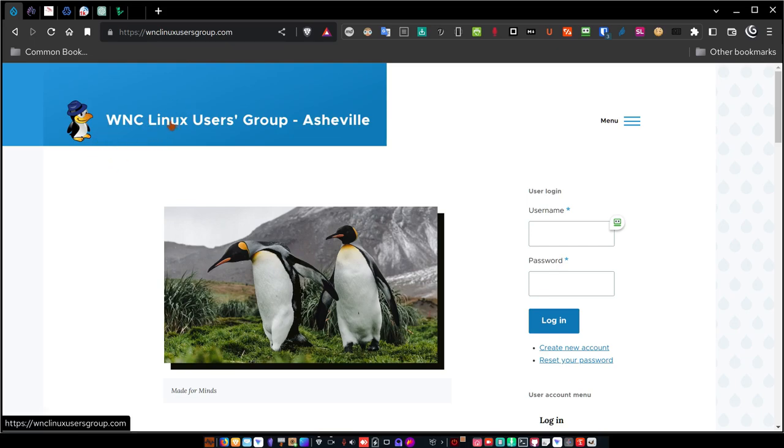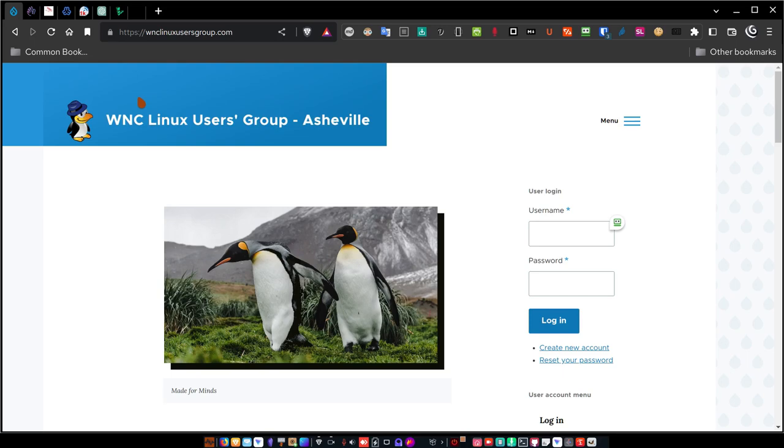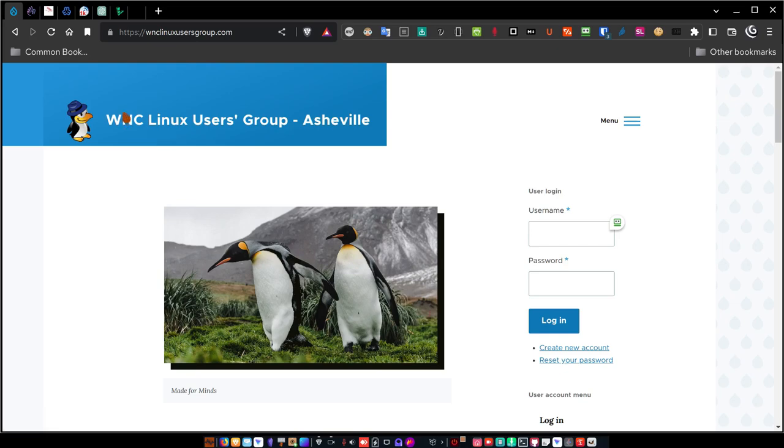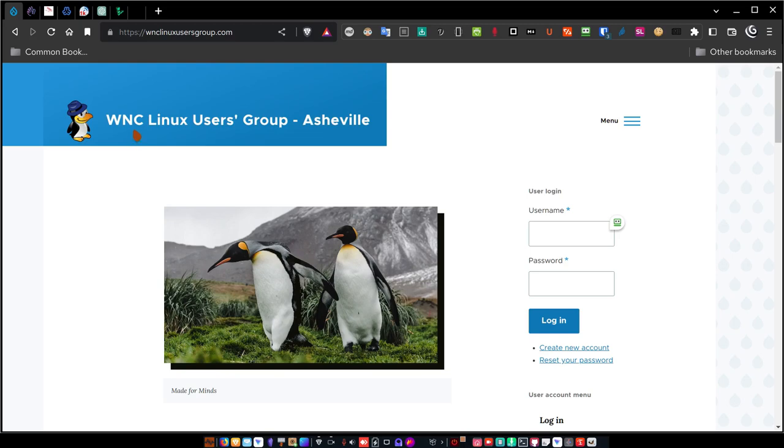If you're not familiar with Drupal, you may be more familiar with content management system CMS called WordPress. A lot of people use WordPress today to build websites. There's another one called Joomla, not too many people use that. I have two other websites that I've used WordPress to create. But this is a Drupal site. Drupal is a little bit more involved. It is a content management framework, not just a content management system. It allows you to do a lot more than WordPress does and is a little more robust and a lot more secure.